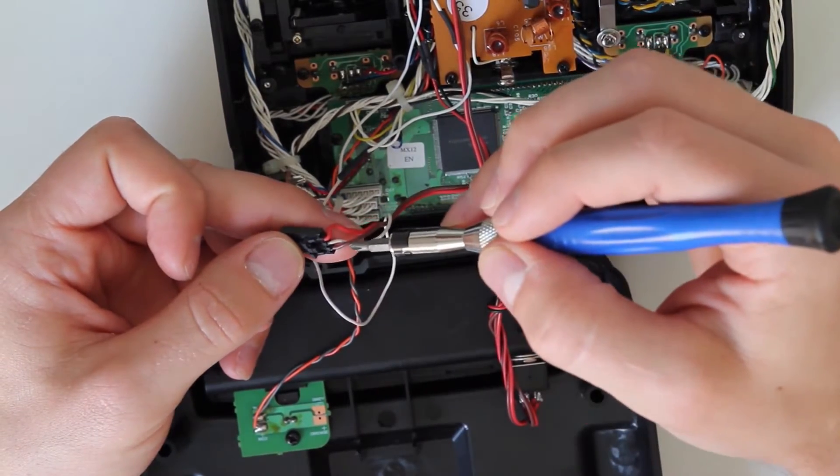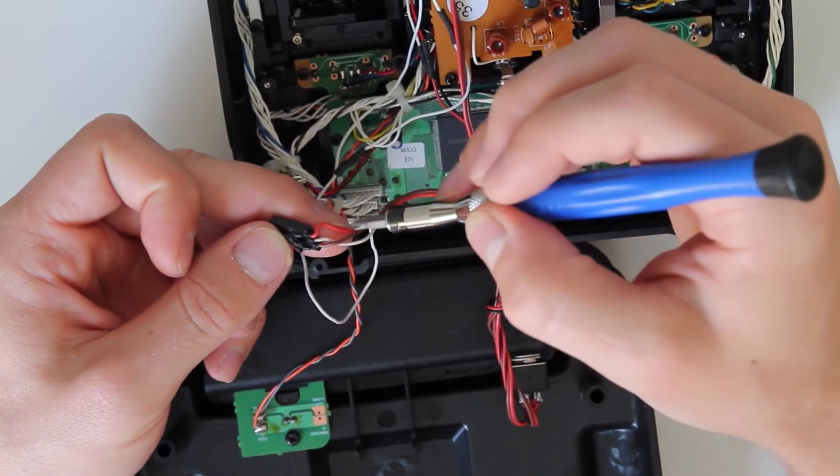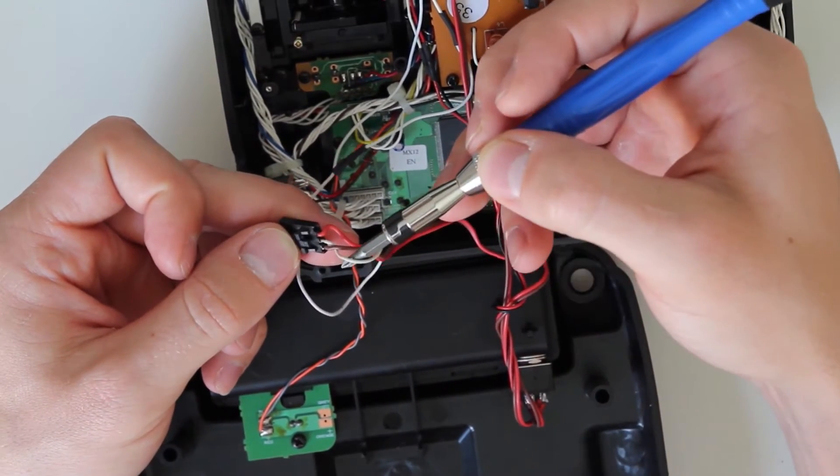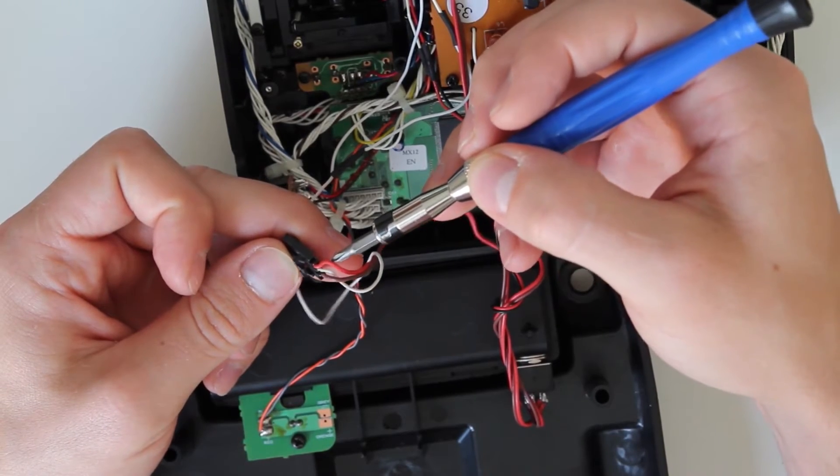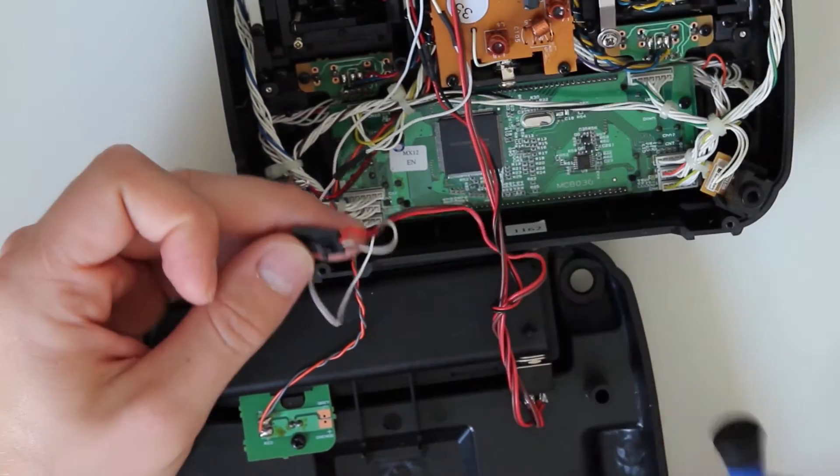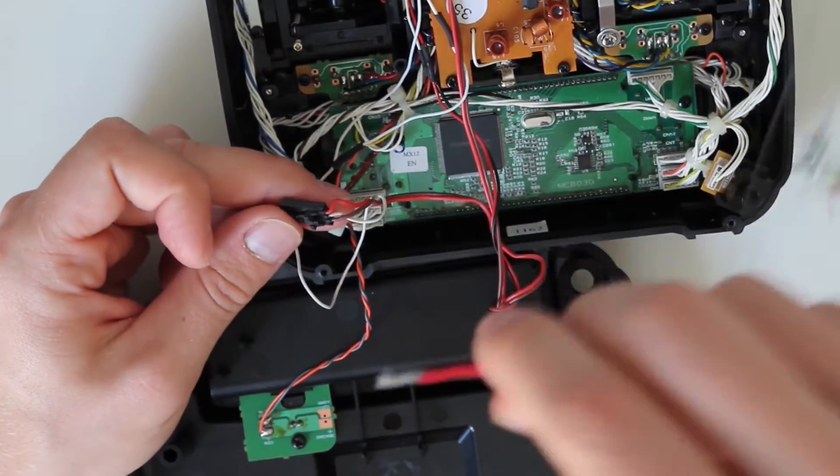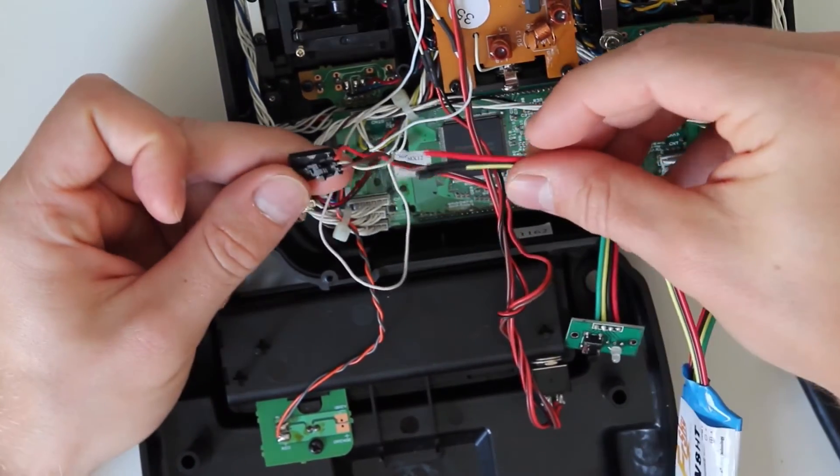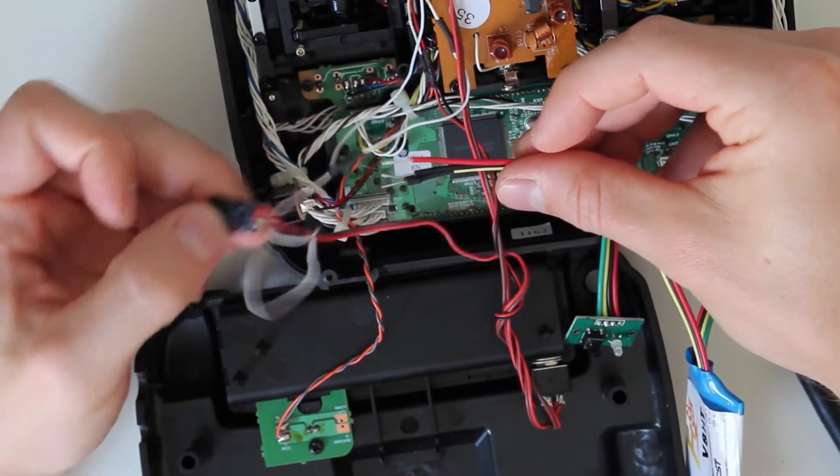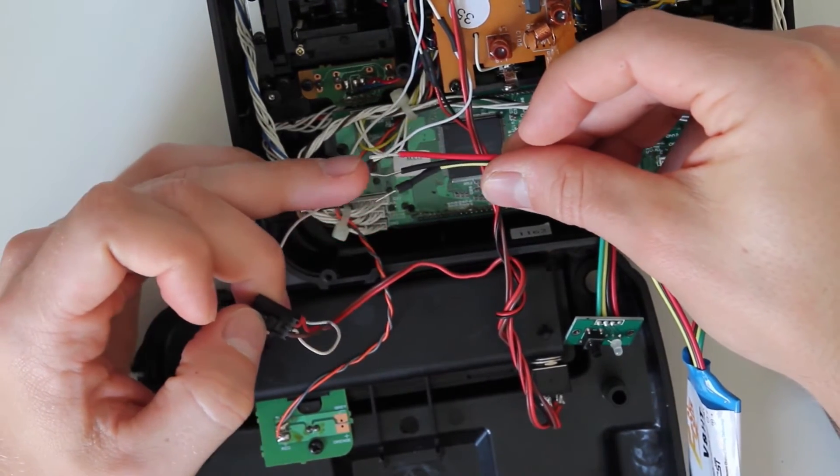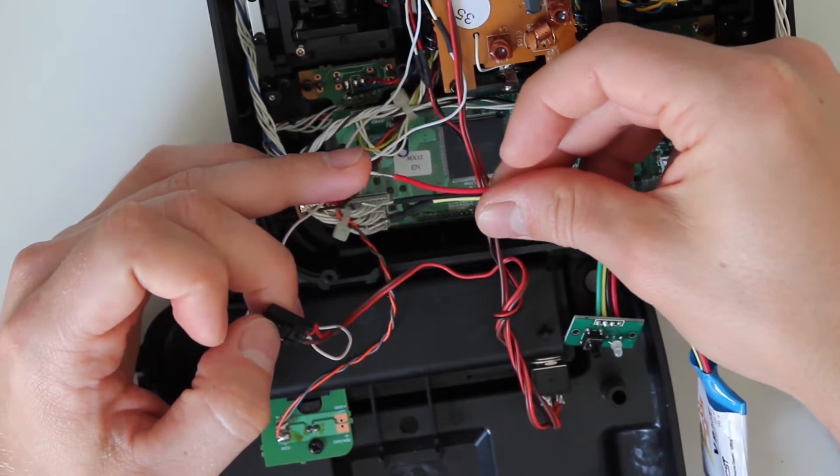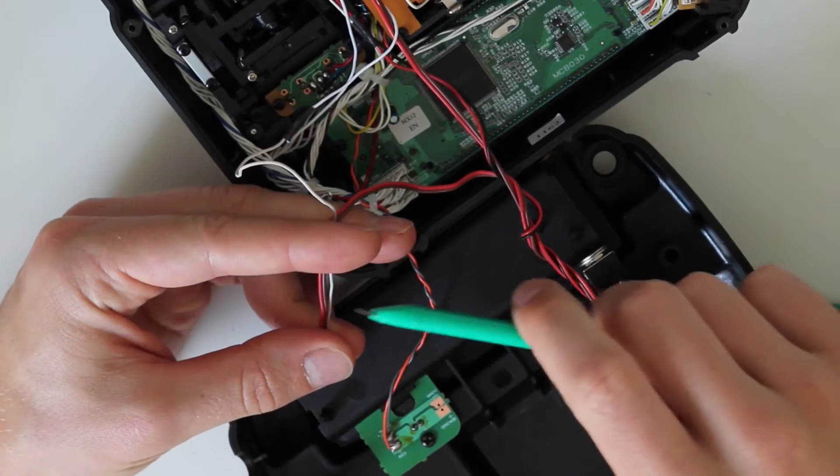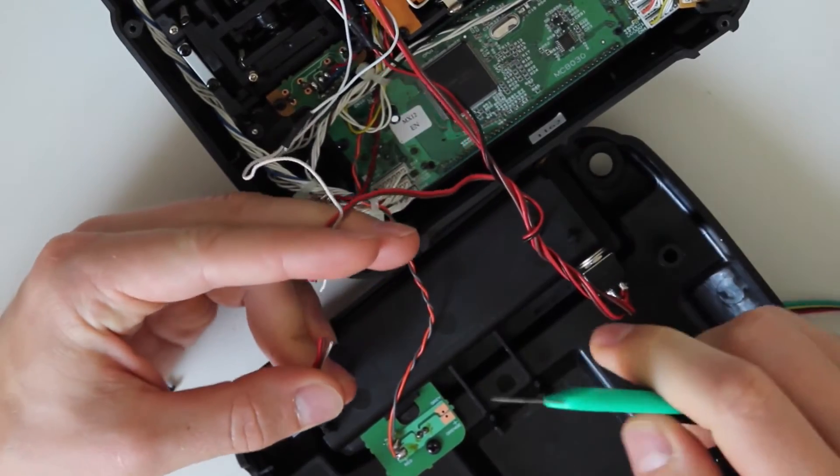Now I have my ground wire (brown), PPM signal (white), and positive wire (red). I'll solder these to the FrySky system, where yellow is PPM signal, black is ground, and red is positive. First, I'll cut the wires off this connector—I don't need it anymore.